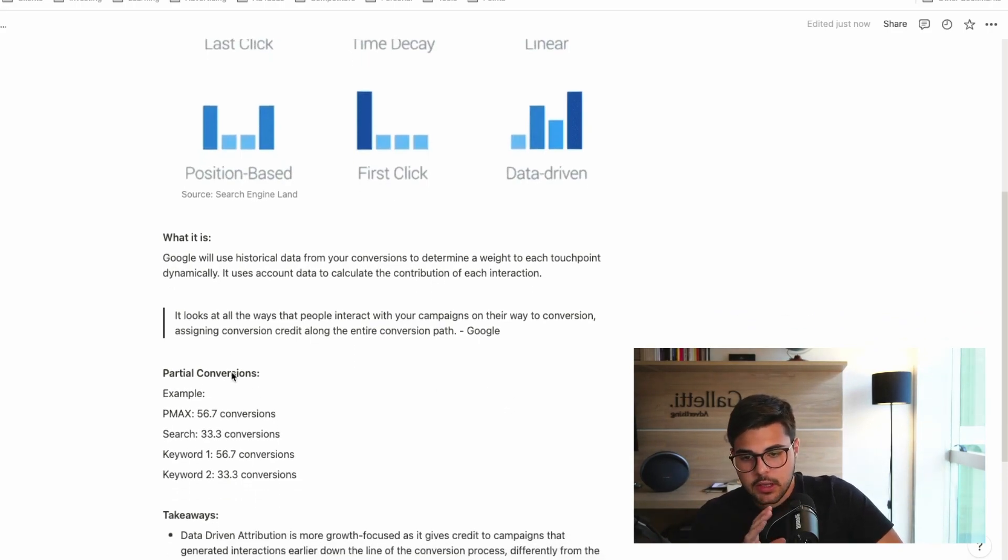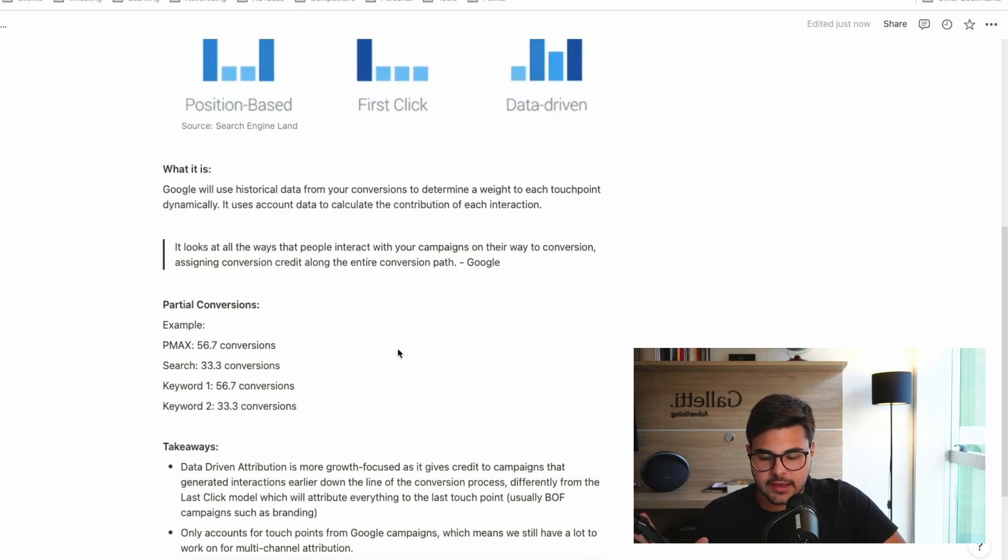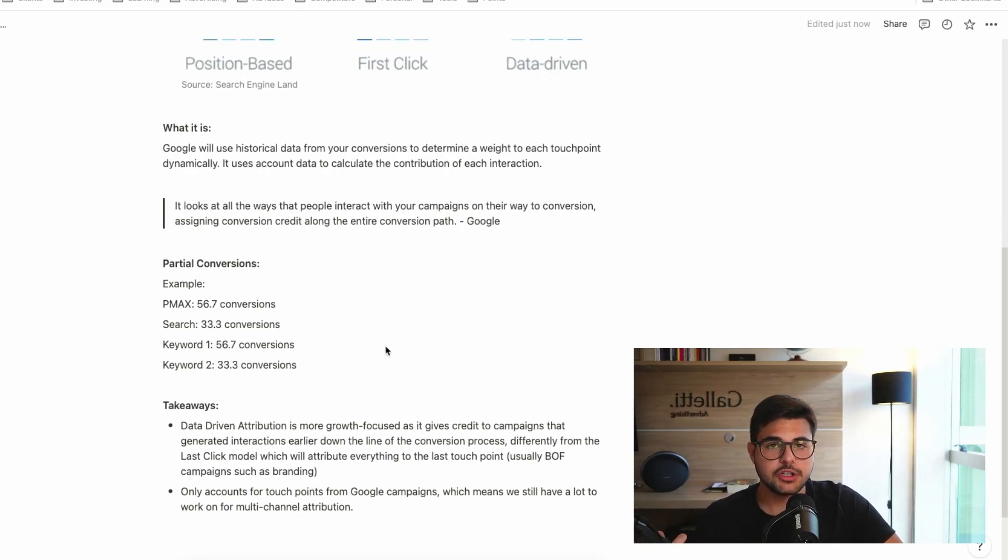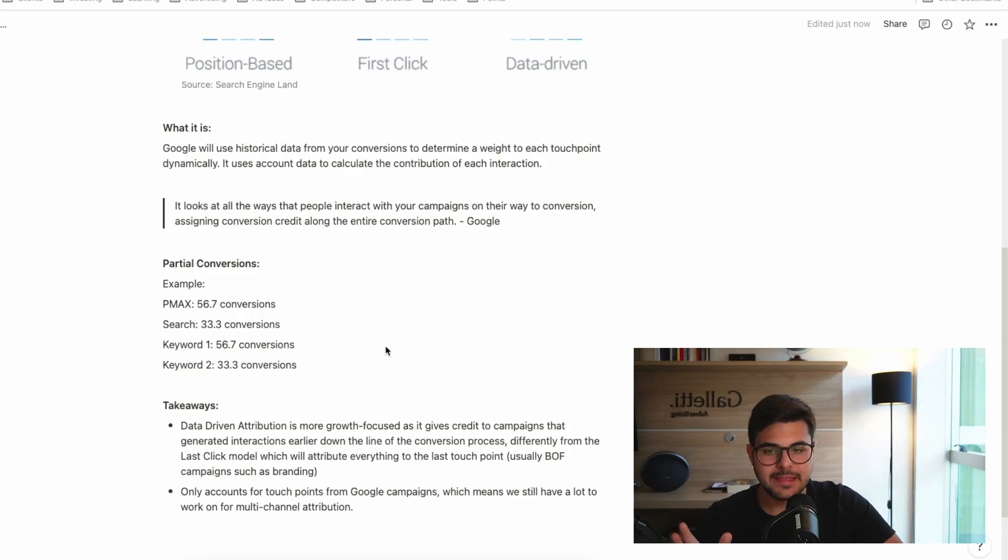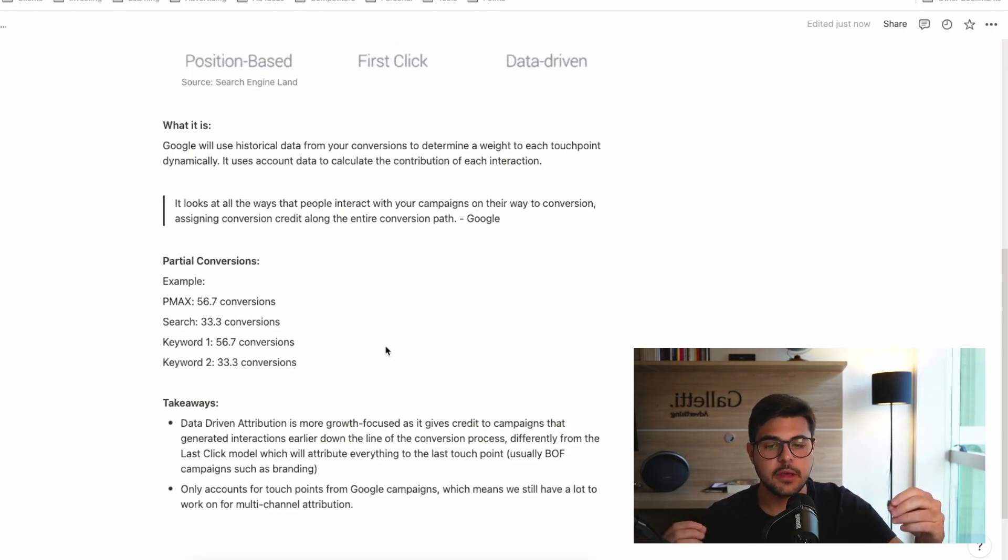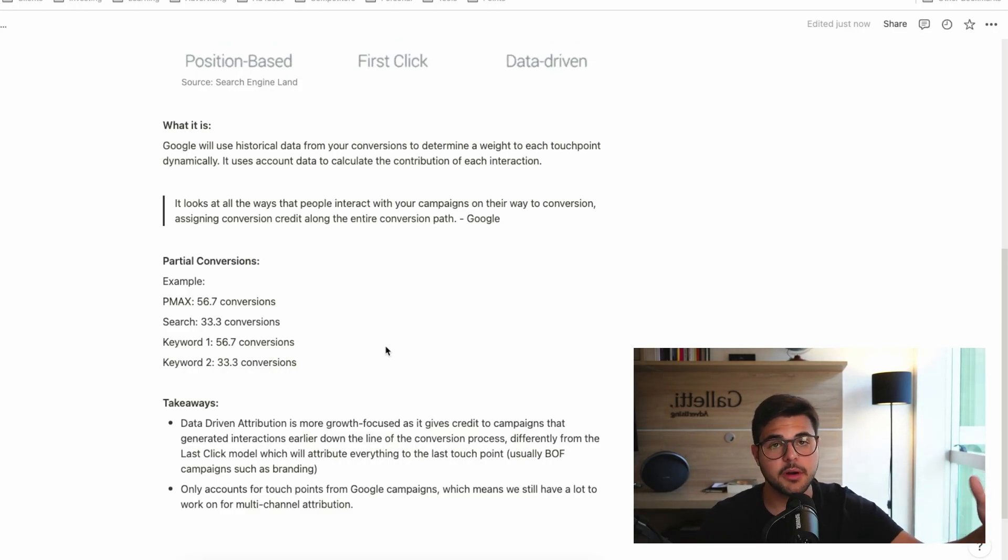Now, to give you an example of what that looks like in real life, we will have now partial conversions. What that means is, as I mentioned before, my YouTube campaign is going to have part of the responsibility, my search campaign part of the responsibility, and my shopping campaign part of the responsibility.